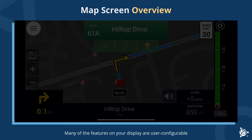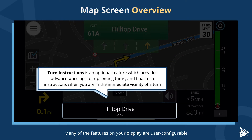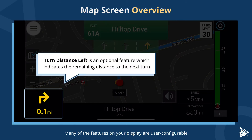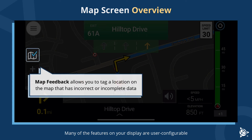Turn instructions is an optional feature which provides advance warnings for upcoming turns and final turn instructions when you are in the immediate vicinity of a turn. Turn distance left is an optional feature which indicates the remaining distance to the next turn.